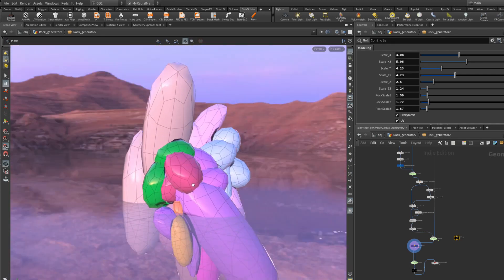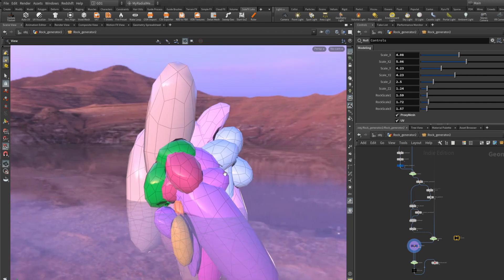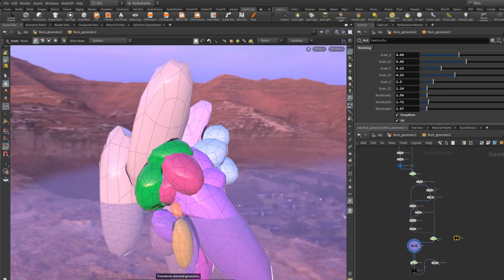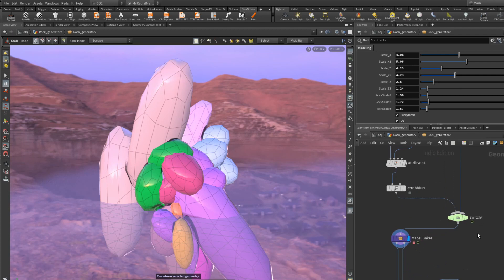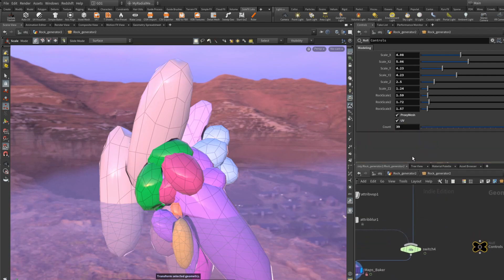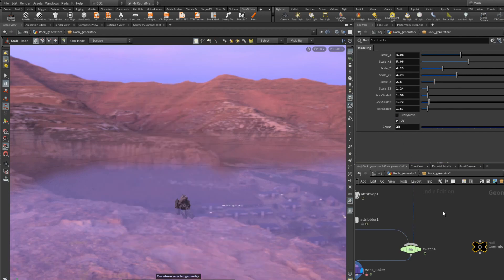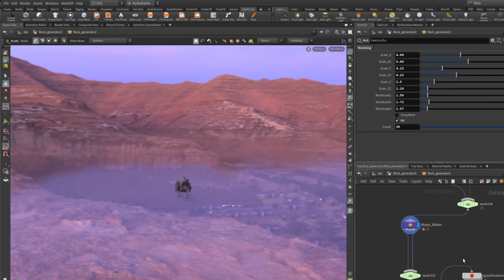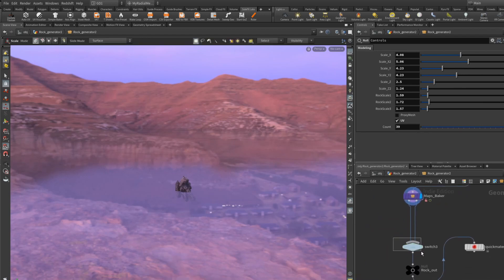So let's say we like this shape. We can turn off proxy and it will generate the game res.